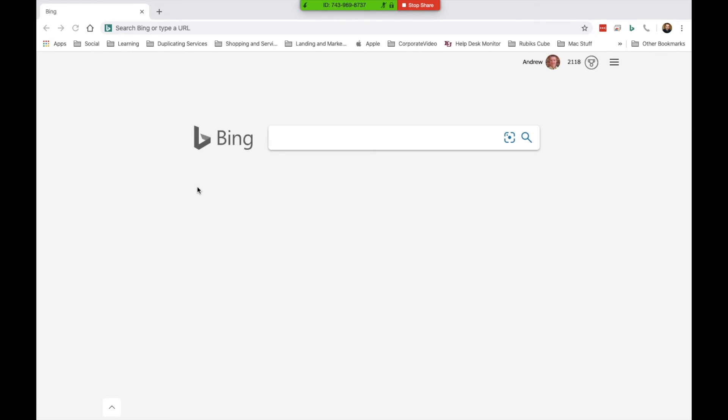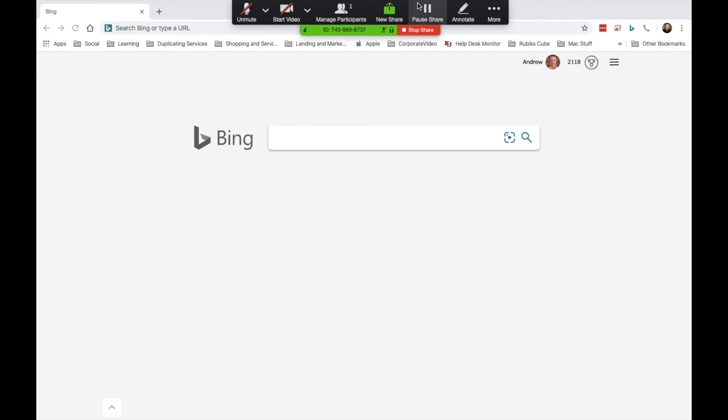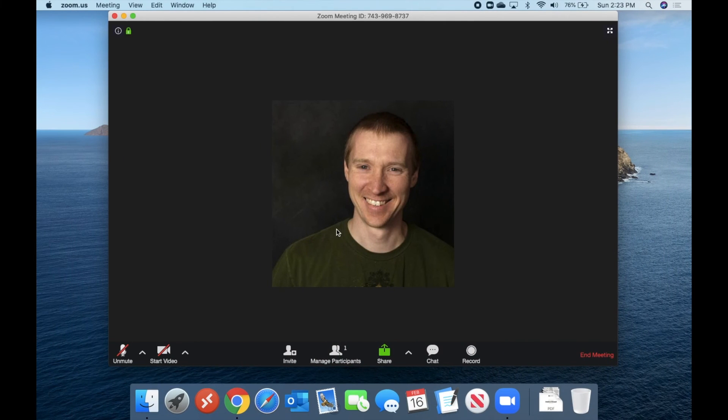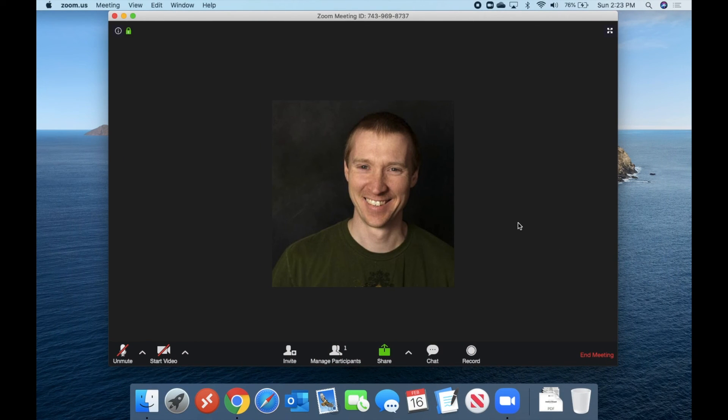Now, as the presenter, I can see this little bar at the top, which allows me to manage the meeting. The people on the other side of your Zoom meeting are not going to see this bar show up or anything you do in this bar while you are sharing your screen. We're going to go ahead and stop screen sharing for right now.